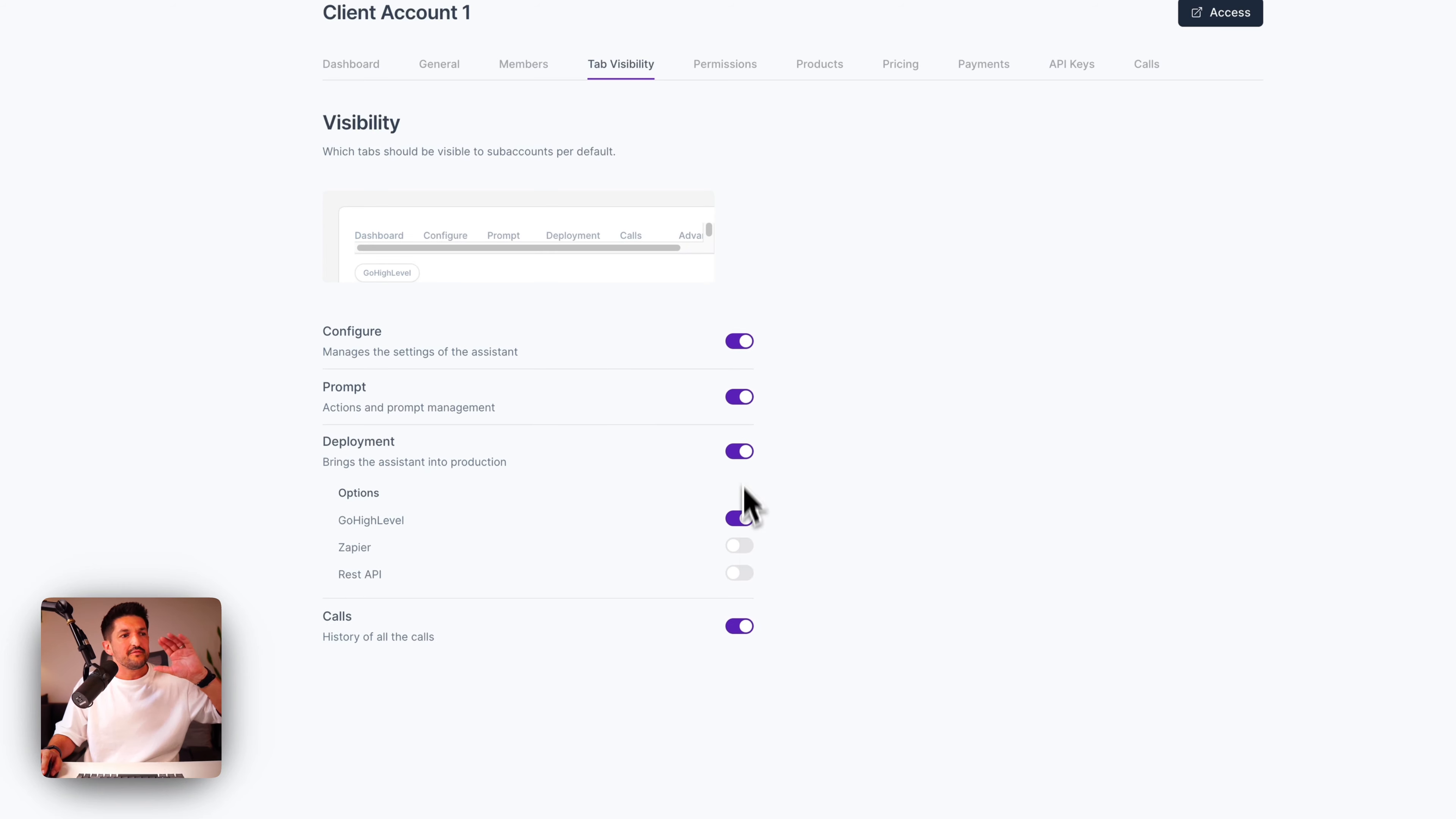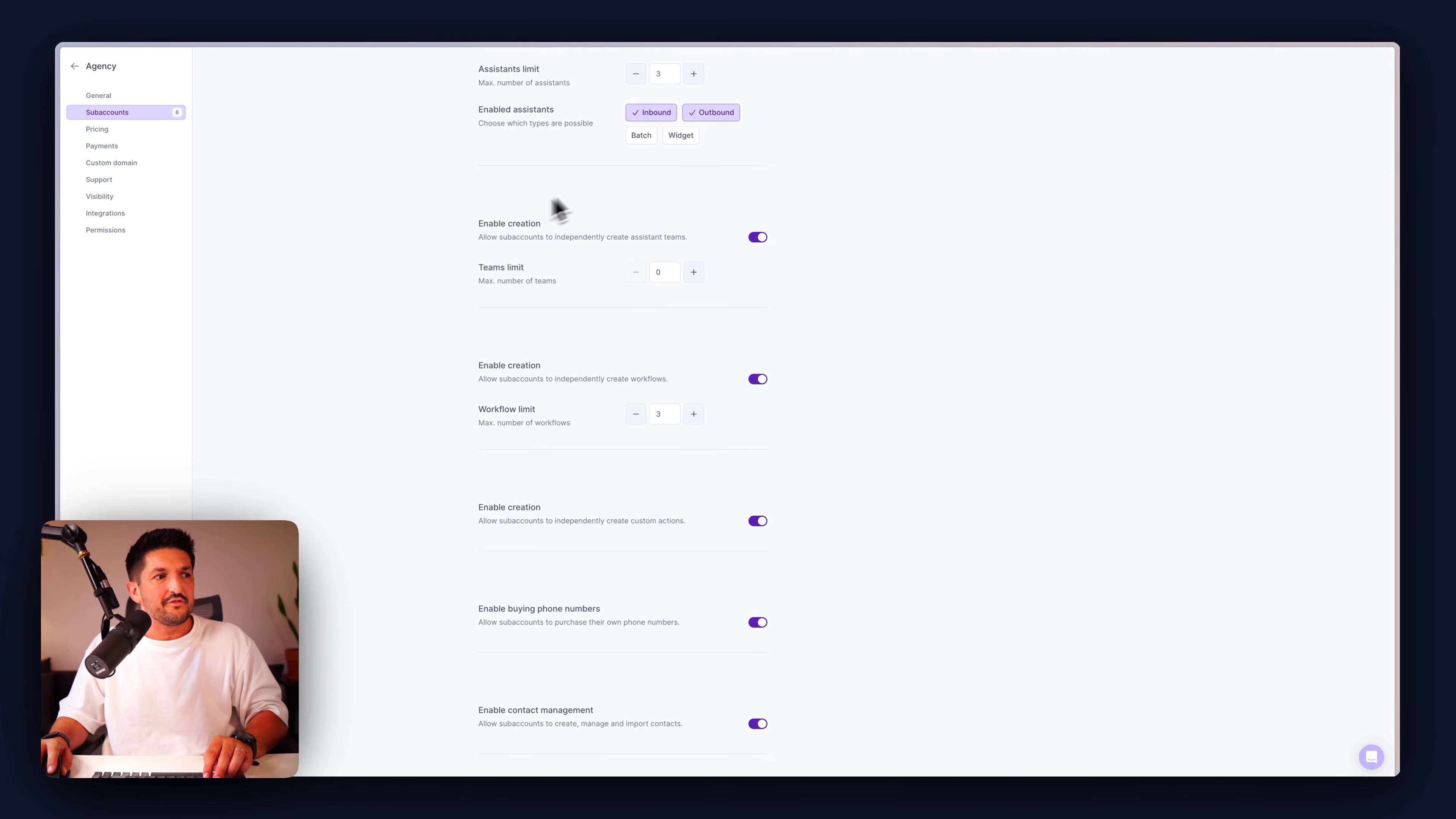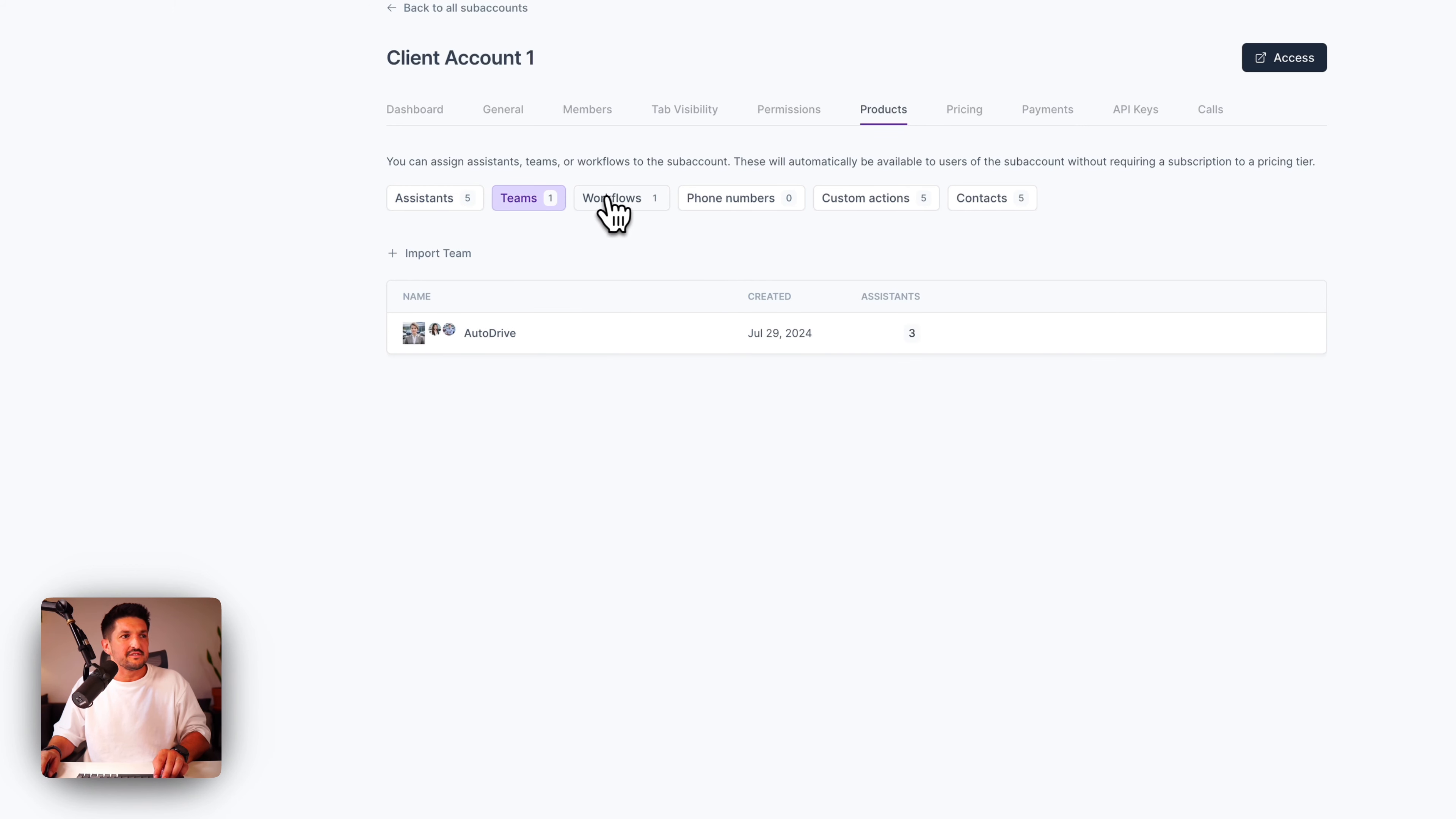The tab visibility, you can allow your client full access to everything, or you can customize it to allow them to configure, to configure the prompts, to deploy them however you want. So you can give them full control, or you can limit, or you can give them limits as to what they can do. With regards to permissions, you can give them an amount of free minutes per month. Maybe you want to say 100. You can allow them to create or not. Maybe you just want them to create inbound and outbound. Maybe the limit is three for the number of assistants they can have. You can allow them to create teams, workflows, custom actions, buy their own phone numbers, and even use contact management. Or you can toggle this all off, and you can fully manage that yourself.